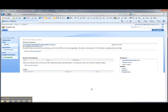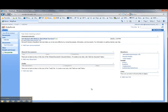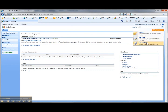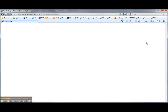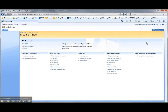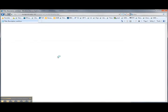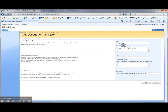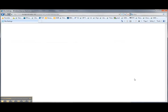Now the server creates the website, and there it is. You'll notice that our current website now shows in the breadcrumb. Before we do anything else, go into Site Actions, Site Settings, and put a space back into the name of the page. Under Look and Feel, select Title, Description, and Icon, find the title, put the space in, and say OK.